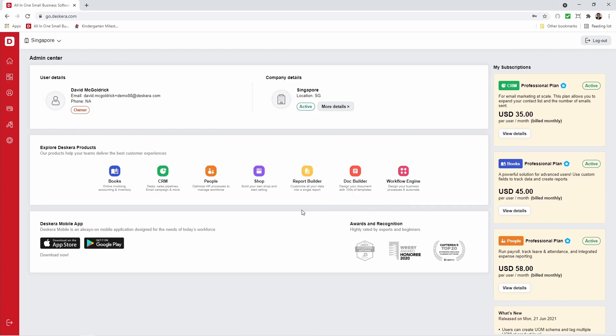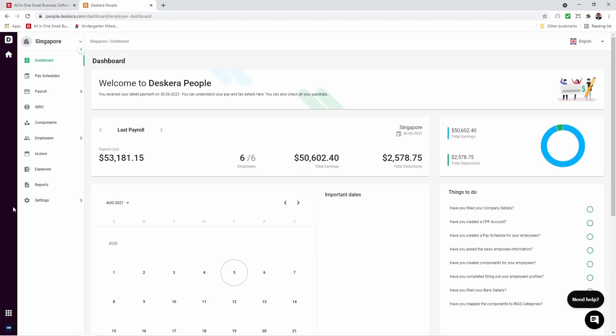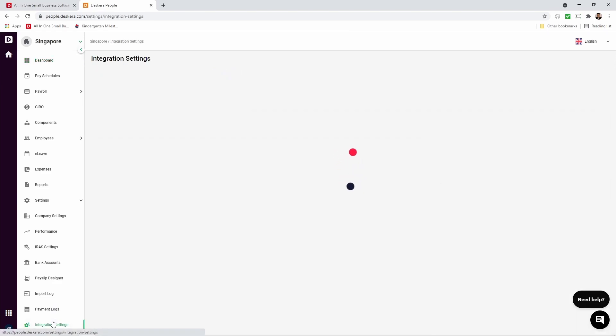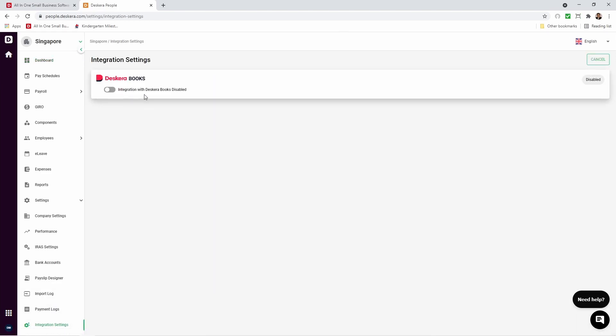Alright, so let's get started. Let's click on People. Let's click on Settings, and let's click on Integration Settings. Inside here, you'll see Integration with Deskara Books Disabled. Let's activate it.